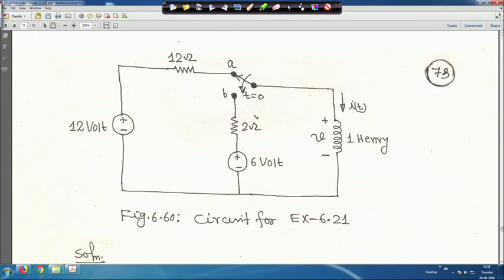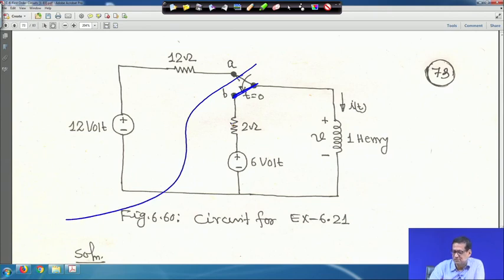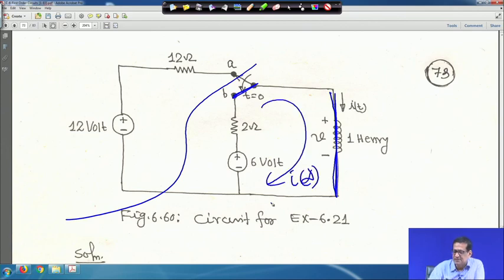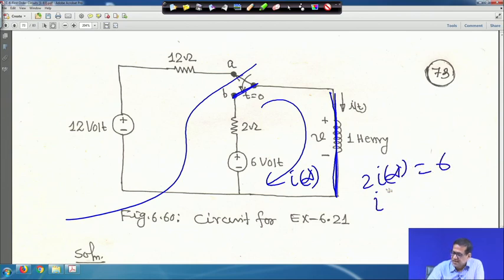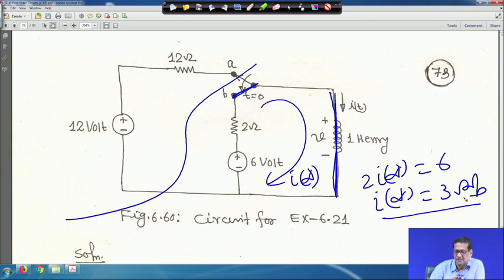So i(0) = i(0⁻) = i(0⁺) = 1 A. When the switch is thrown to position b, at steady state with the inductor short, i(∞) satisfies 2·i(∞) = 6, so i(∞) = 3 A.